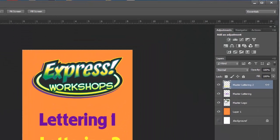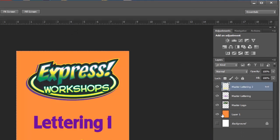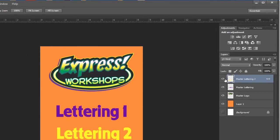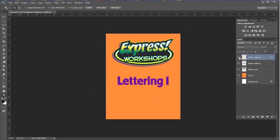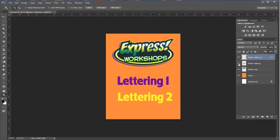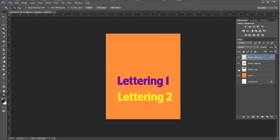And there it is. You can see over here in the layers palette that those layers translated just fine. There's my layer two or my lettering two, there's my lettering one and my logo.